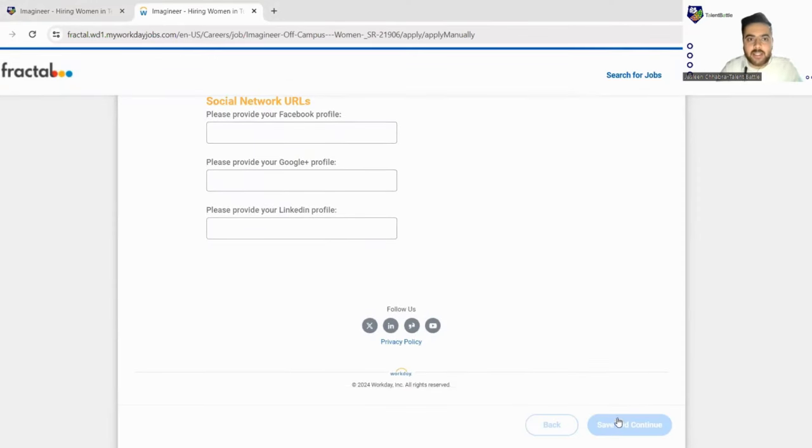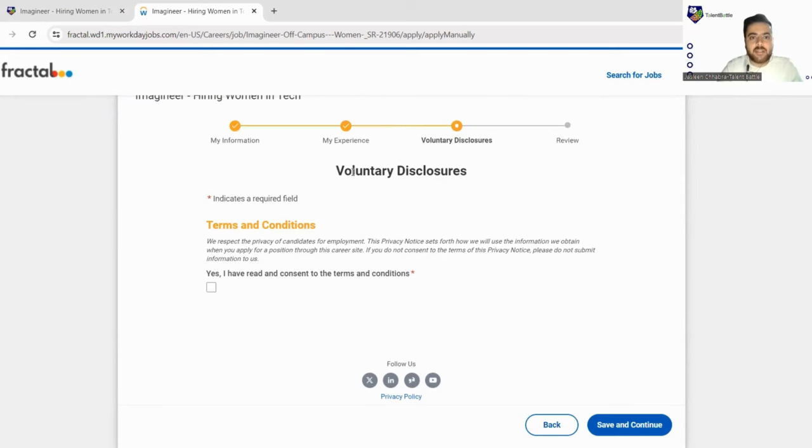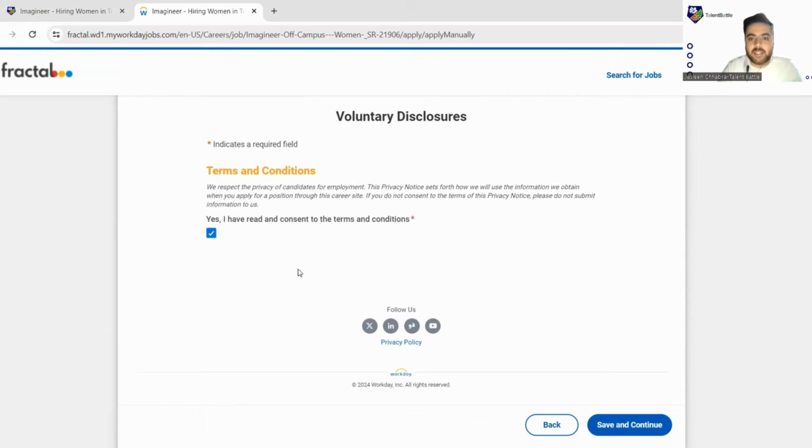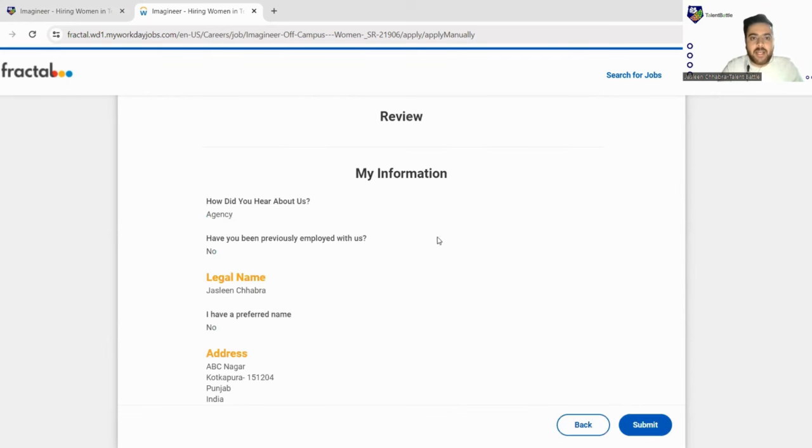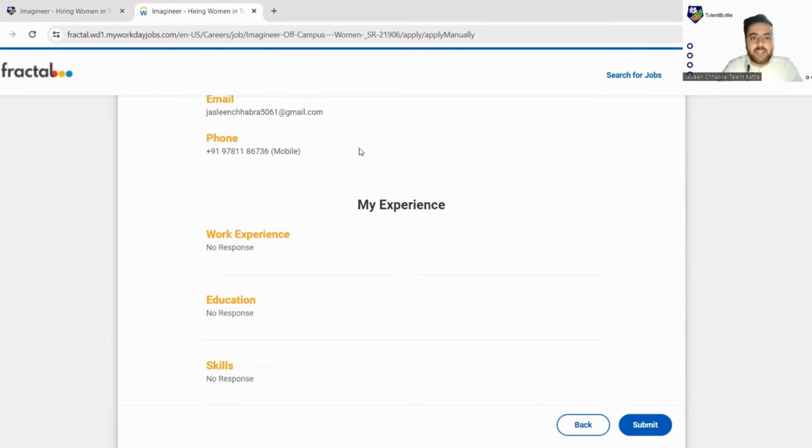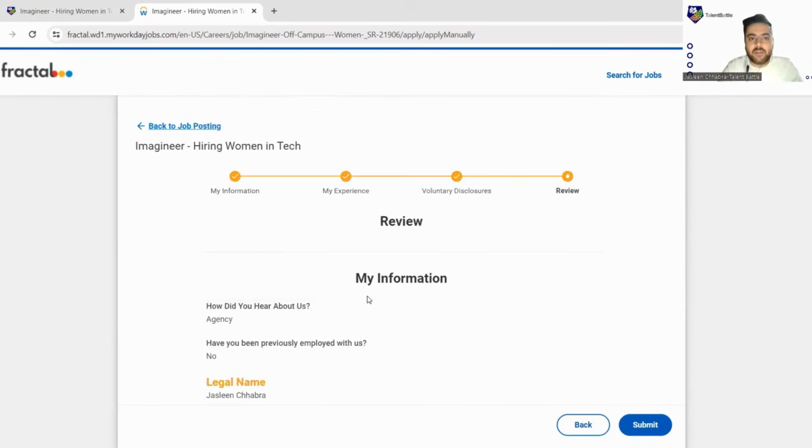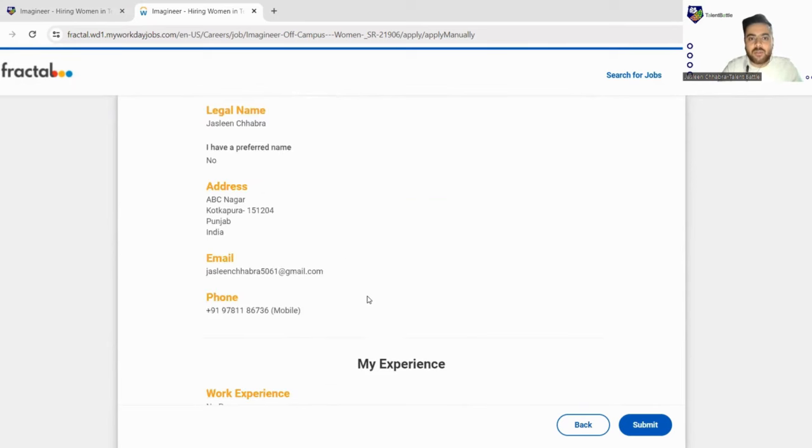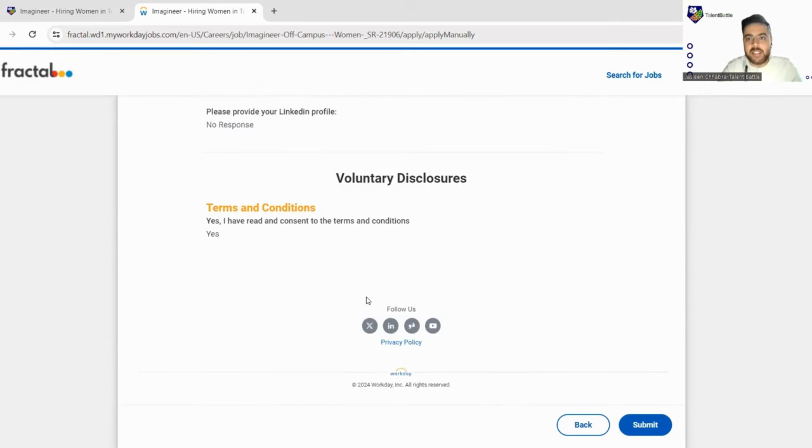So we'll just click on save and continue and check what is there in the next option. In the next, it's just asking you to sign their consent. So you can just read out their terms and condition and sign their consent. Next we'll click again on save and continue and at last they will just send you the complete form. You can just go through once again and if you want to make any changes you can just edit that and click on submit button.